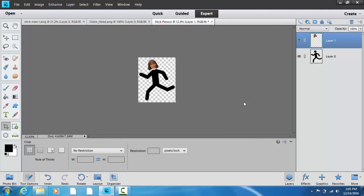And that's how you can combine two images together, and in this case to make a stick man with your own head on it.